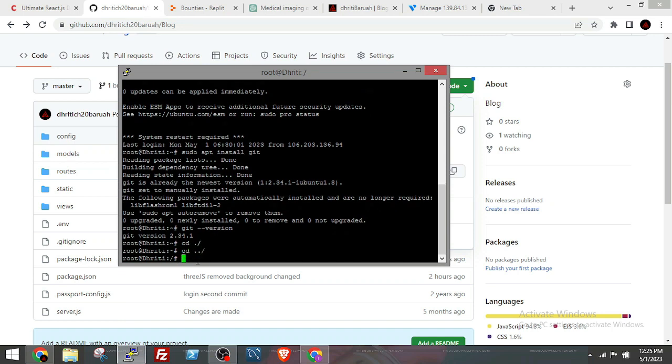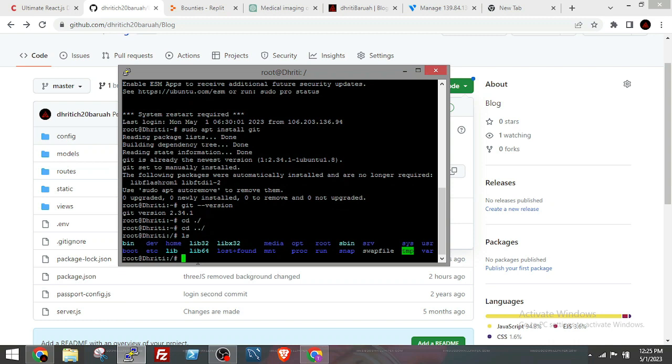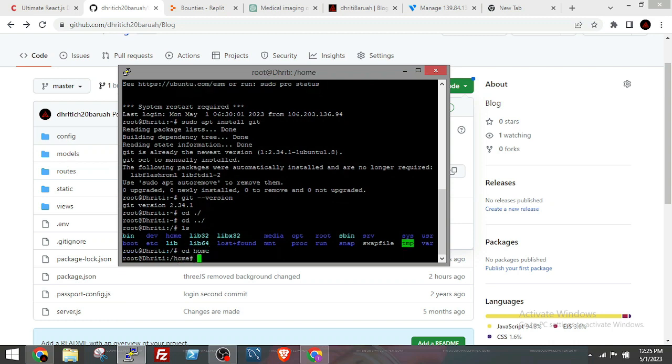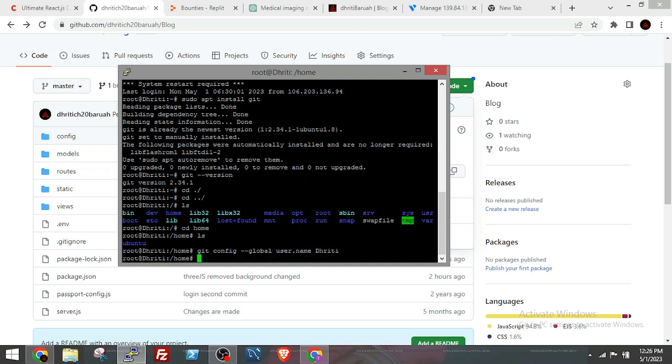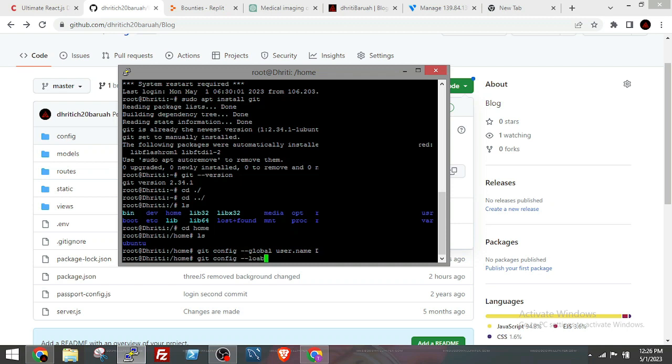Now I will change the directory to the home directory. Then I will globally configure the username and email for Git. A server is basically a computer that you have leased from a hosting company like Digital Ocean or Vultr, and you are operating it remotely using the terminal, so treat it like any other computer.